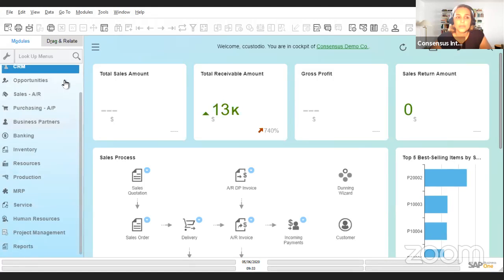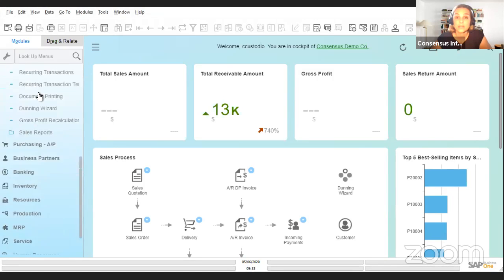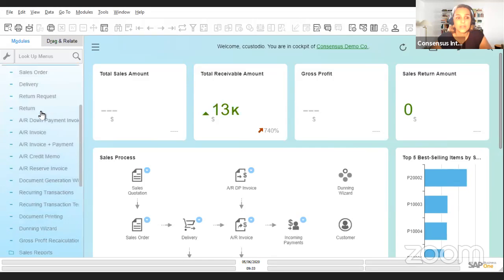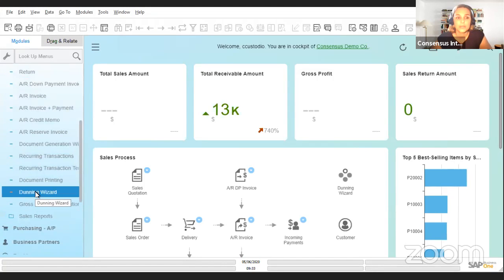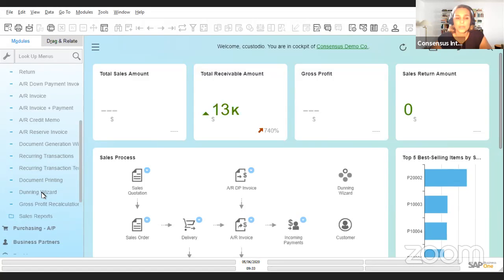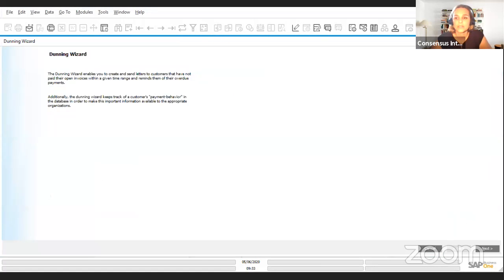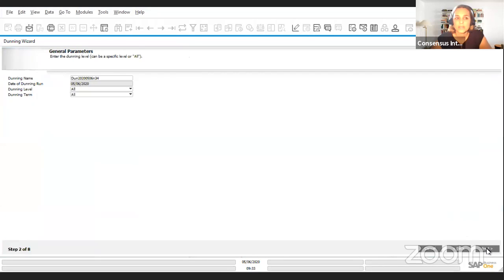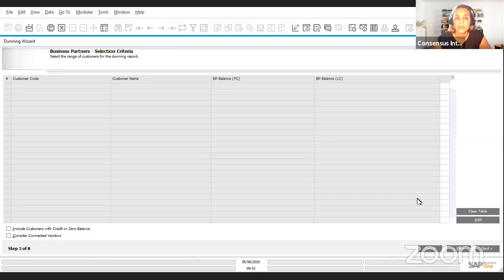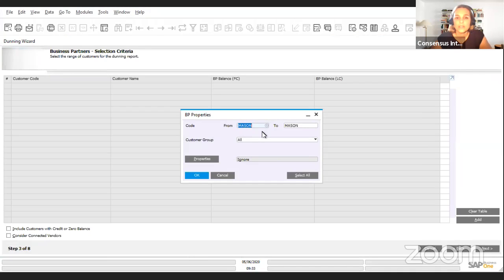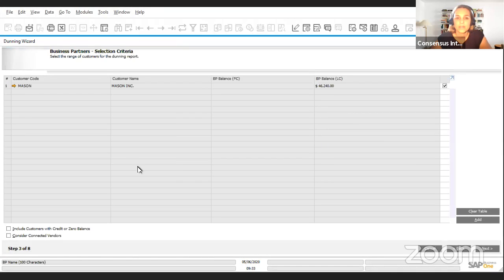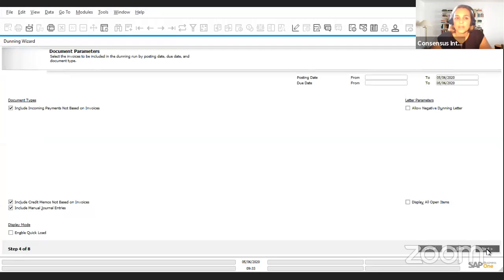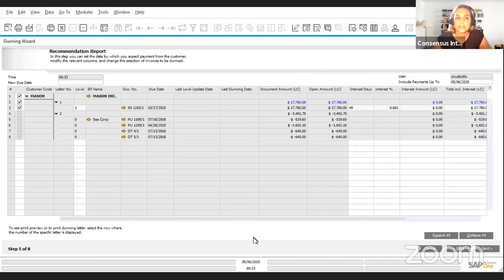For instance, if you manage a dunning report recommendations using the dunning wizard, you will see information and recommendations for both if you choose to show the connected vendors as well. I'm going to show you that in just a second. We're going to add only the customer Mason, but then we're going to click here in this option that mentions 'consider connected vendors.' We see that this is going to show us not only recommendations for Mason, our customer, but also for the connected vendor.